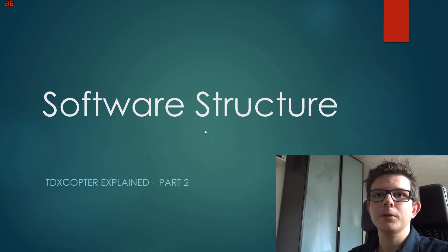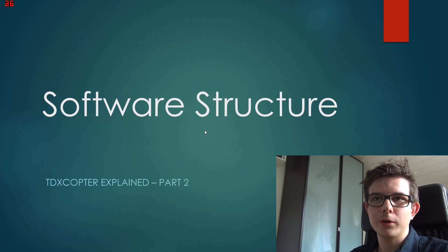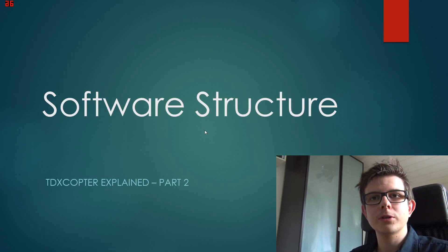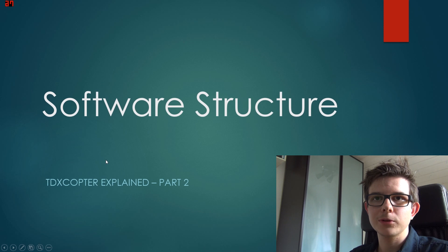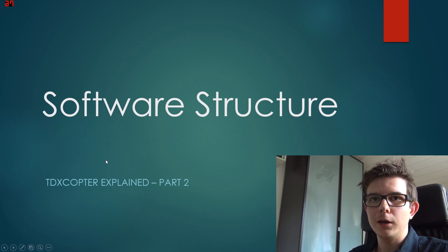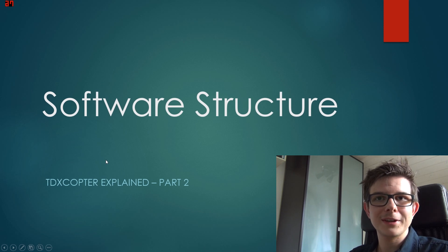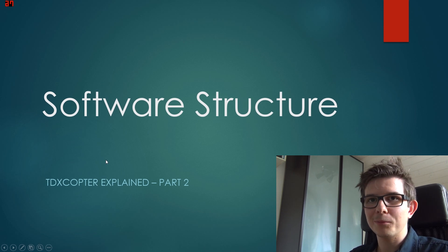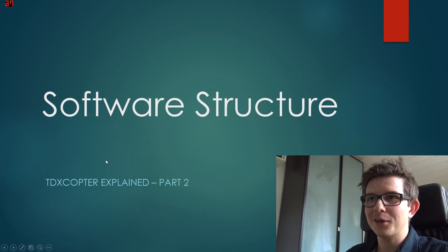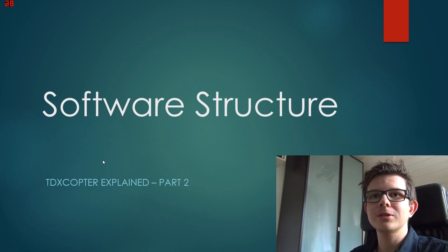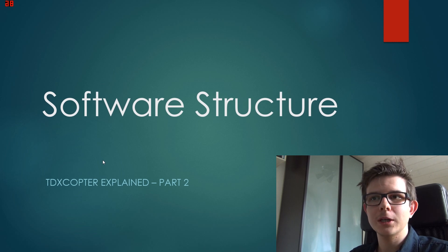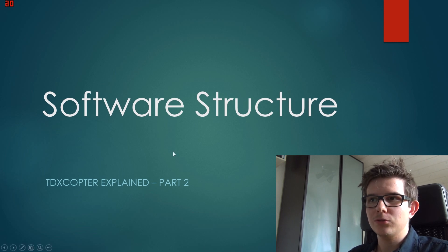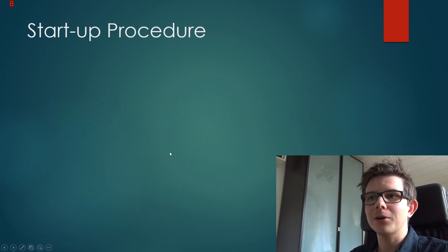Hello everyone. In this update we want to show you how our software structure works for the TDX copter. Now I have this face cam. Maybe this makes things a bit more interesting while I go through the PowerPoint presentation. So let's get started.